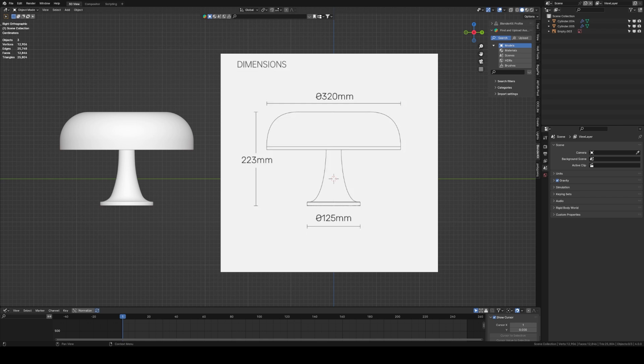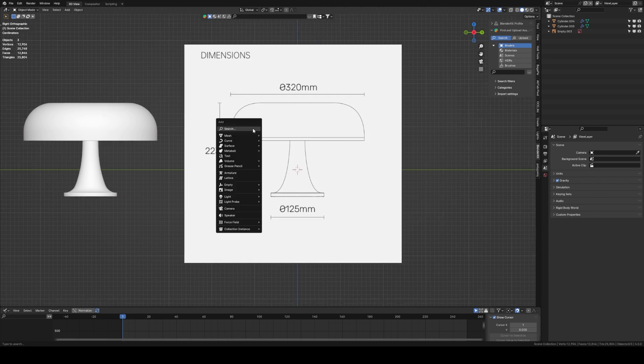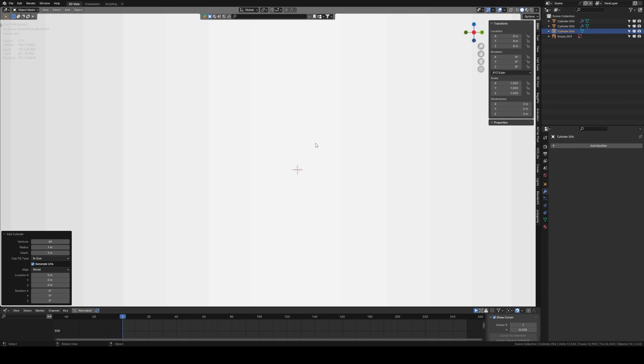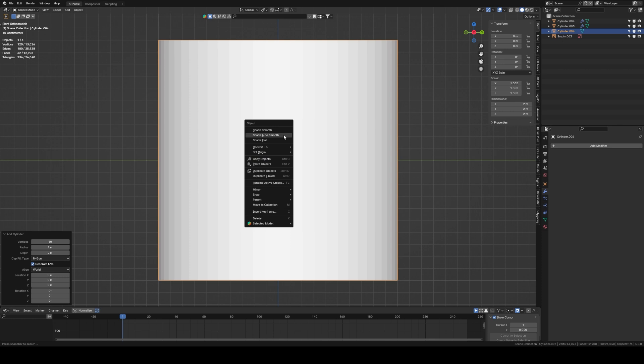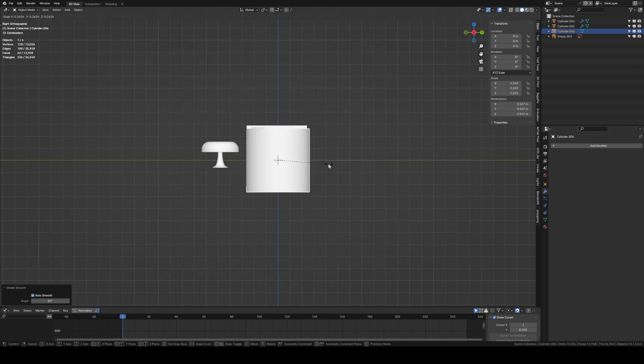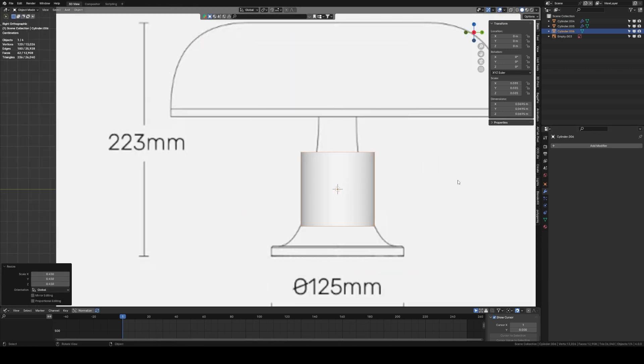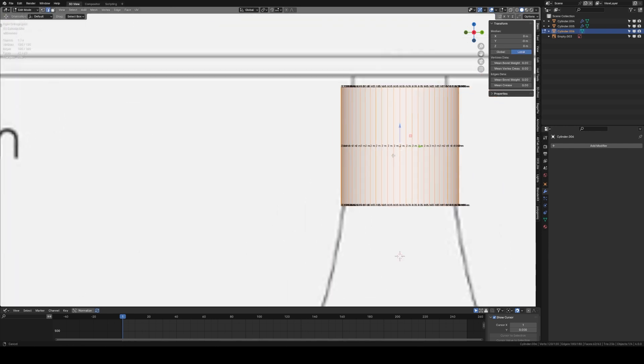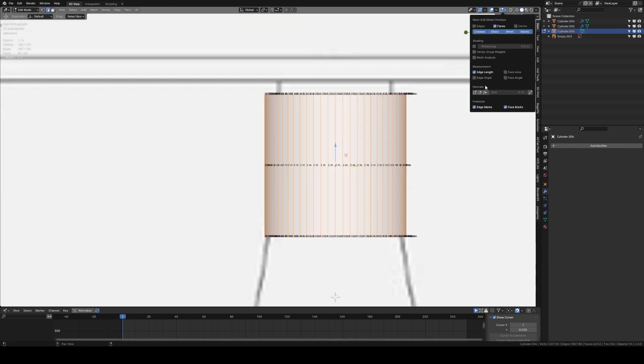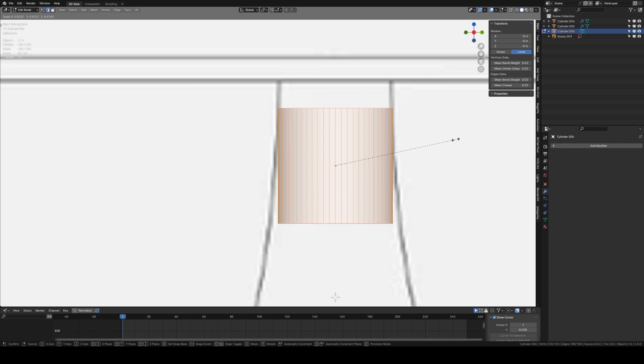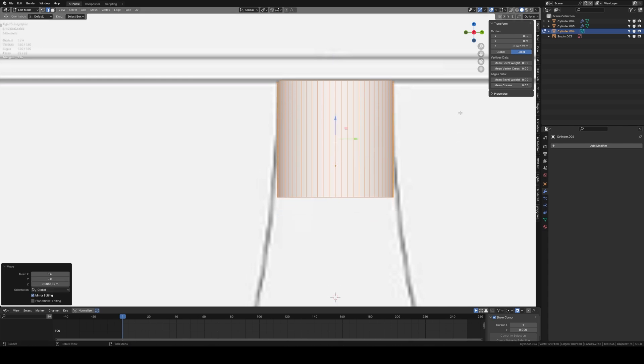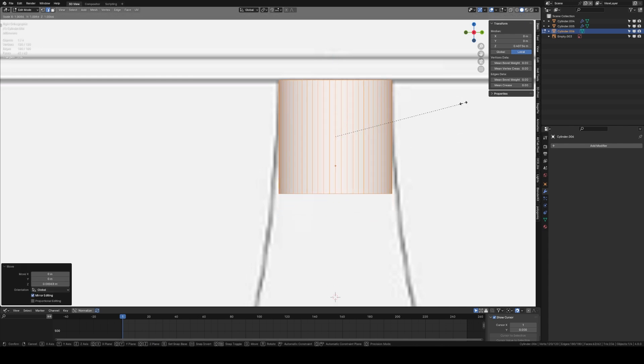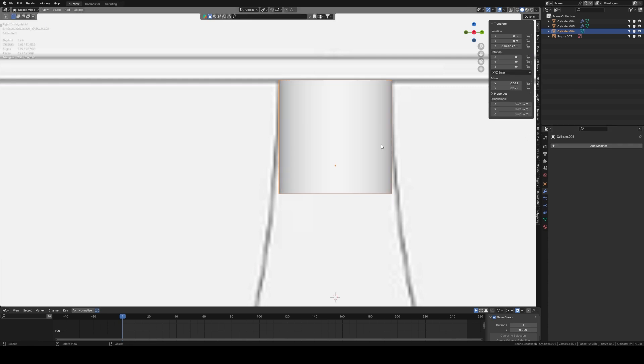I'm now going to import the first shape, so we're going to grab a cylinder. I'm going to set the vertices to 60 instead of 32, right click shade auto smooth. I'm going to scale this all the way down so the first two points are at the top of the lampshade.